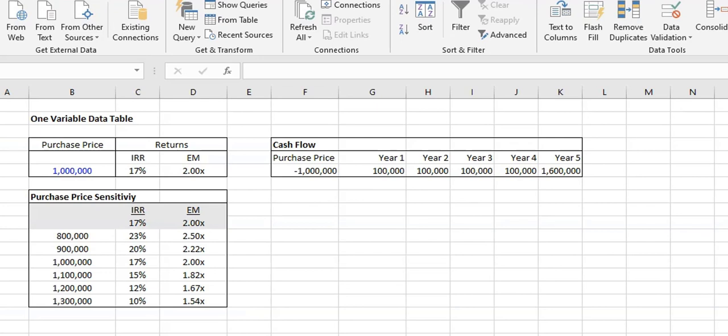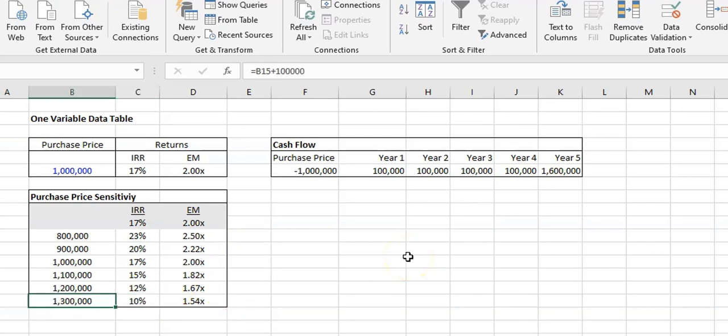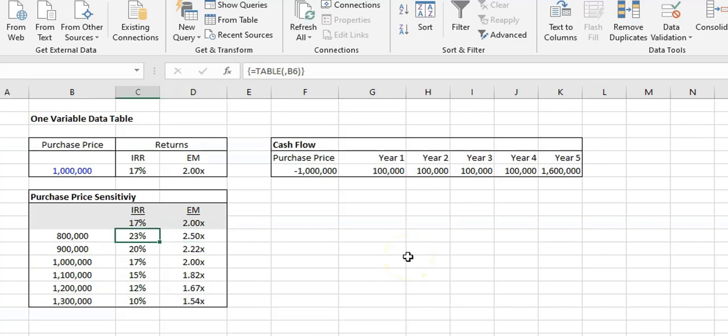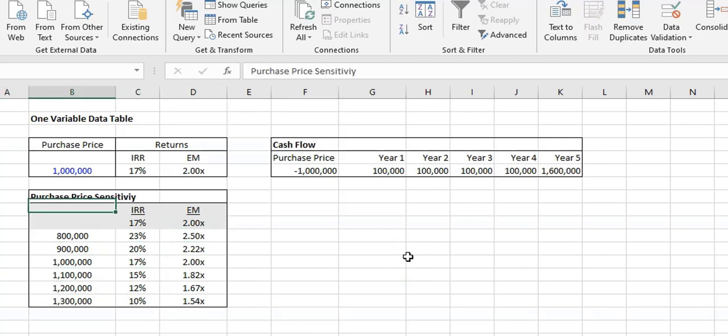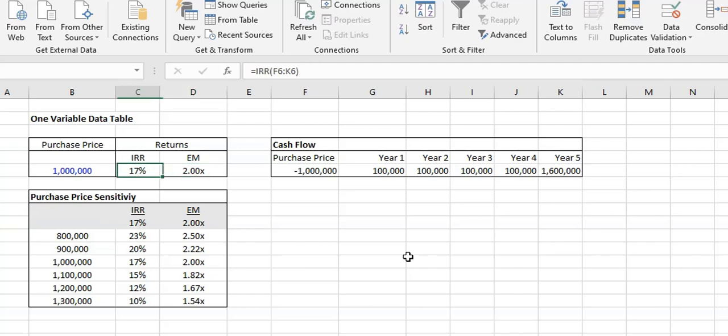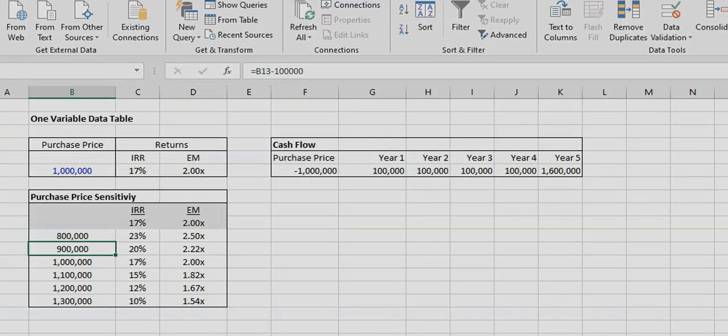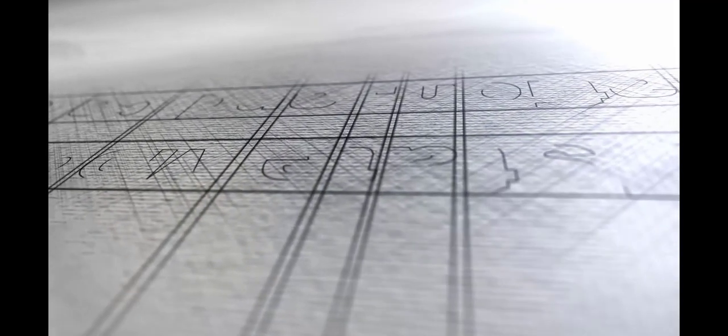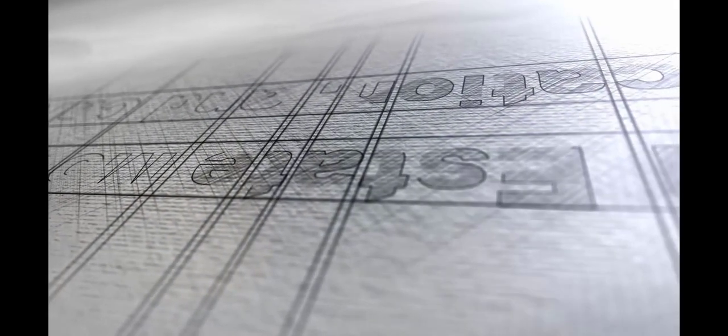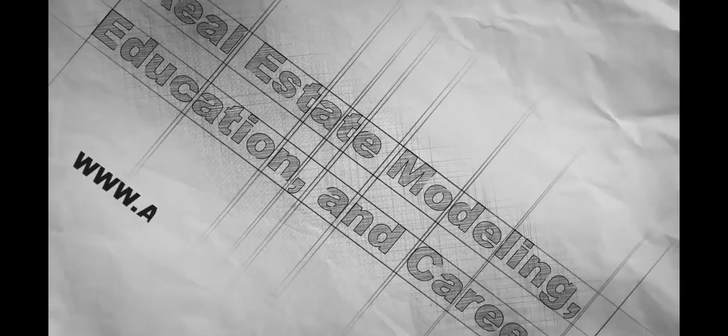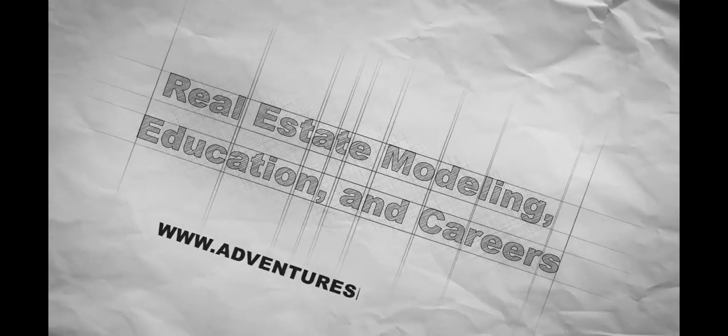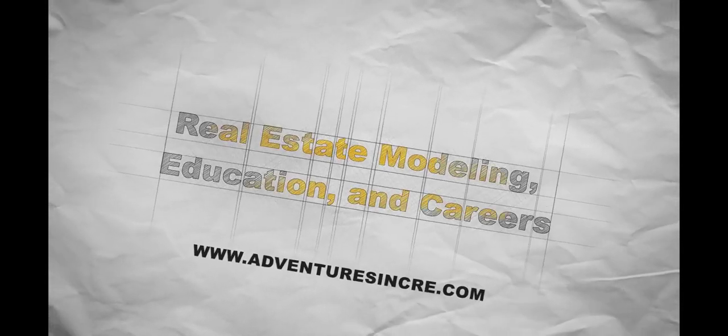Now you can see what happens to the IRR and equity multiple with different purchase prices without having to come in and manually change the price here and then record it individually. You can just see it all right away with data tables. I hope that was helpful. Thank you.